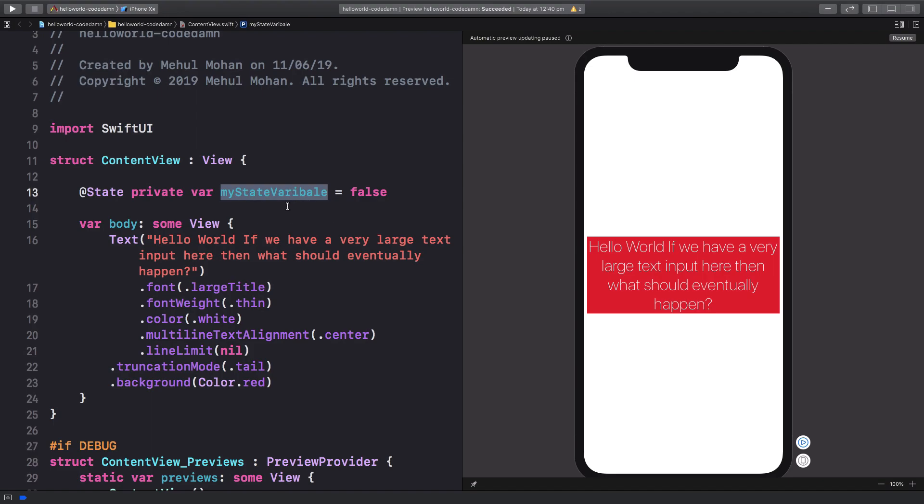If it requires a re-render, then it re-renders the component, obviously preserving the state, and you get a fresh new view without actually managing all that state. You just have to update this particular state variable and you're good to go.